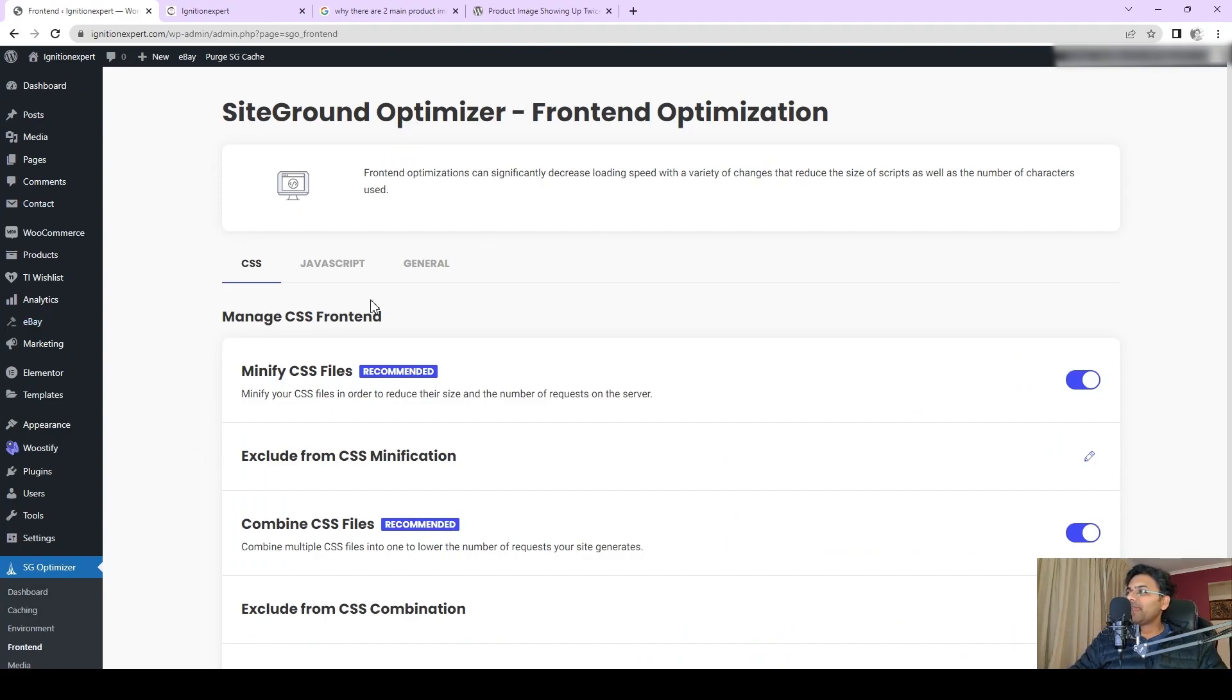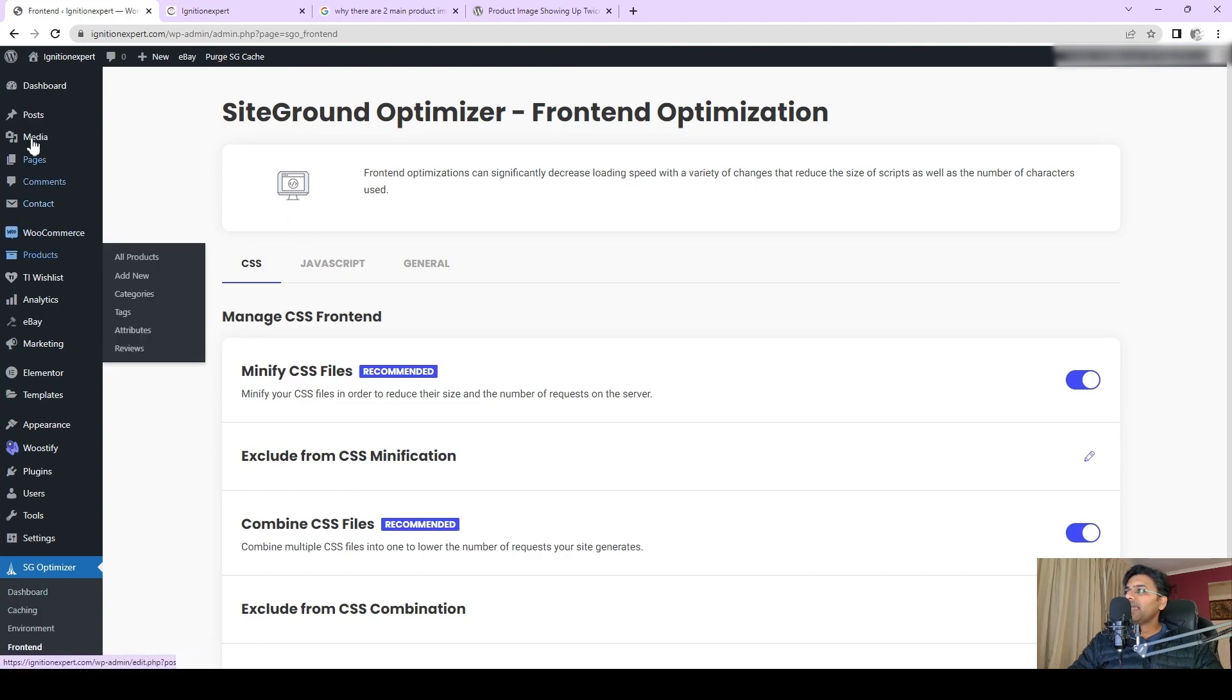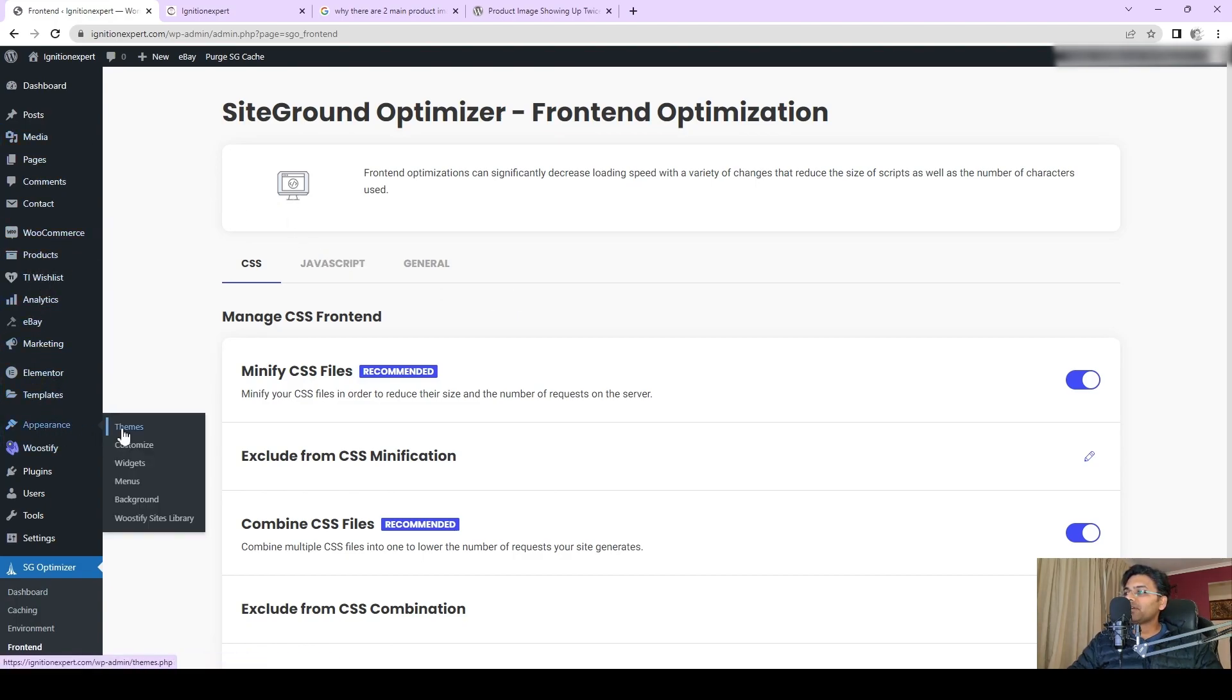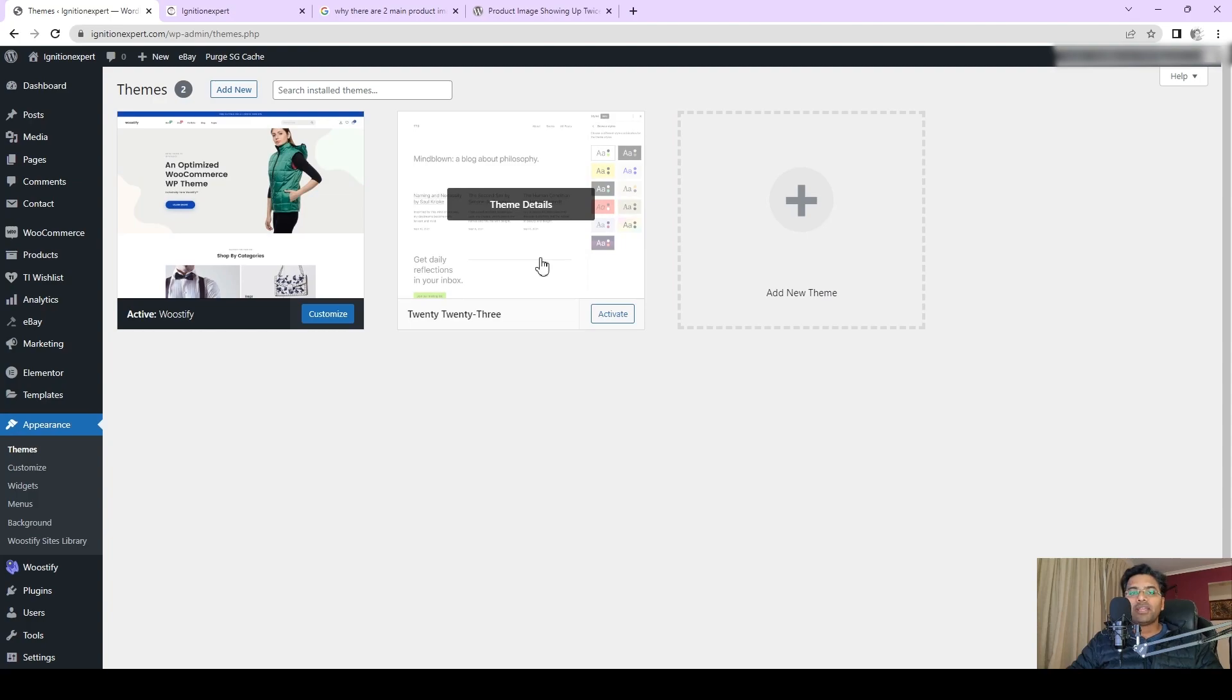Let's get started. If you go to the admin panel, you can see here I have SG Optimizer plugin, that's a caching plugin activated. Theme-wise, if I go to Appearance and Themes, I can show you the main active theme is Boostify.